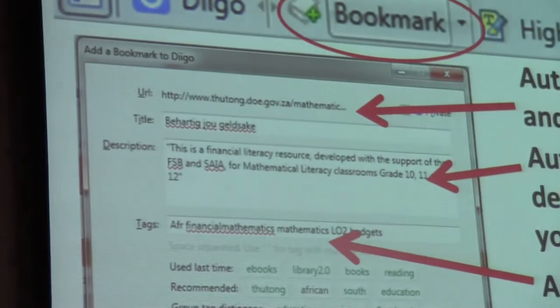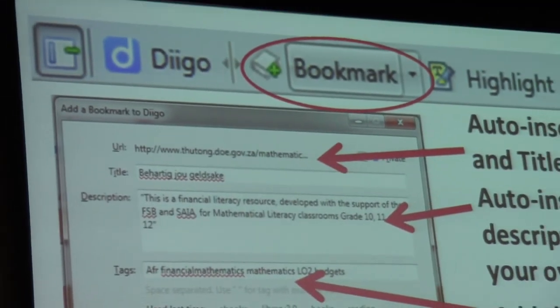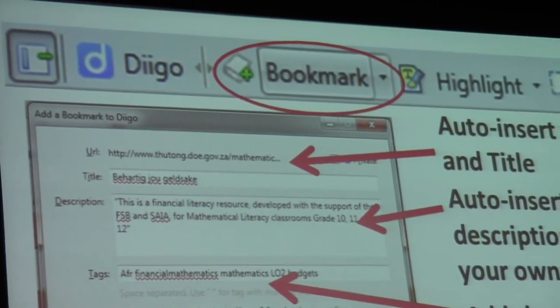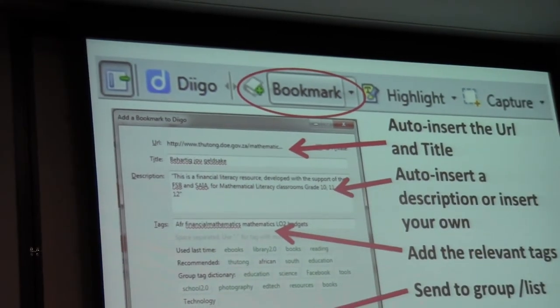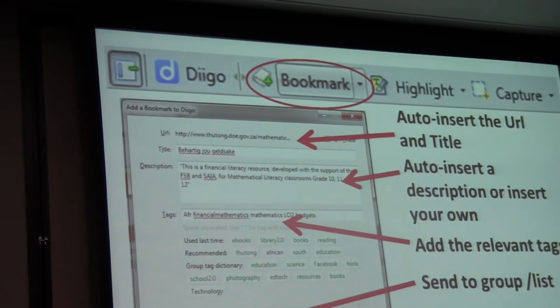If you look at the top next to bookmark, there's a little button there. If the button is white, it means that you haven't bookmarked it again. So you can also keep track of what you have and haven't bookmarked.